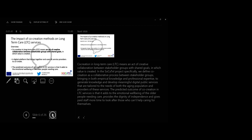The predicted outcome of co-creation in LTC services is that it adds to the emotional well-being of the older people needing care, provides the dignity of independence and gives paid staff more time to look after those who can't help caring for themselves.